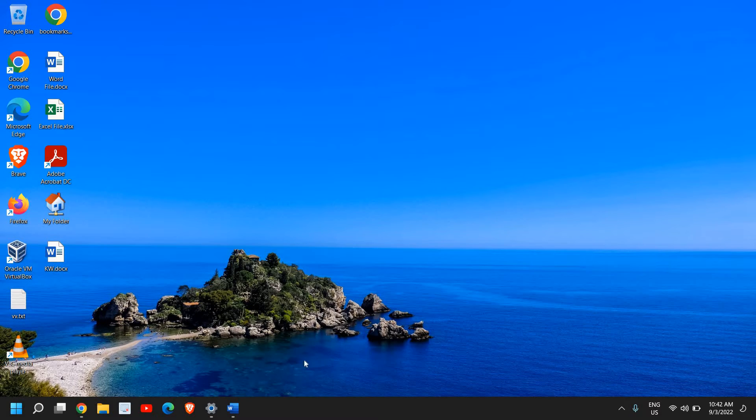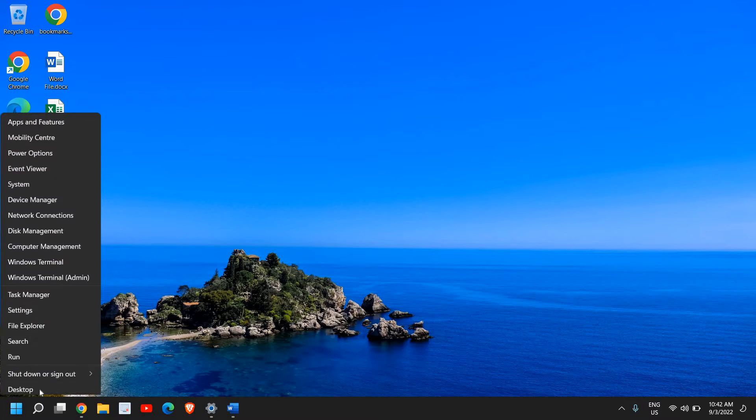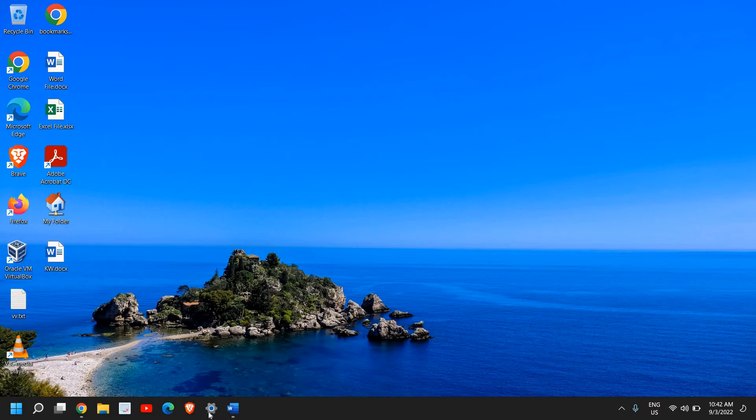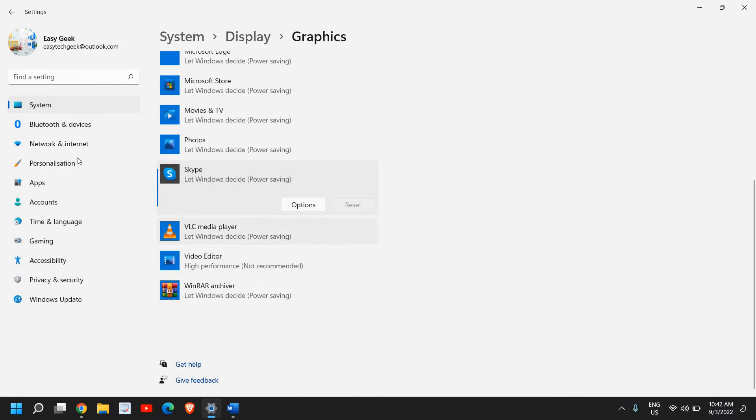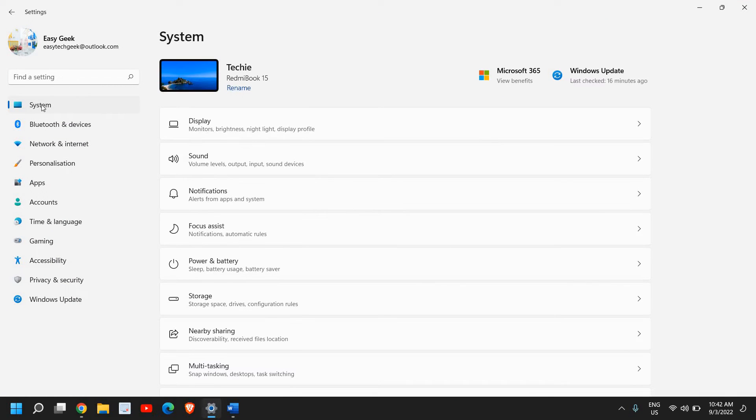First, we will be doing two to three settings on Windows, and then I'll tell you how we can change some settings in AMD graphics as well. The very first thing: just do a right-click and go to Settings. Once you find Settings, on the left-hand side you will have System, and there will be an option called Gaming.